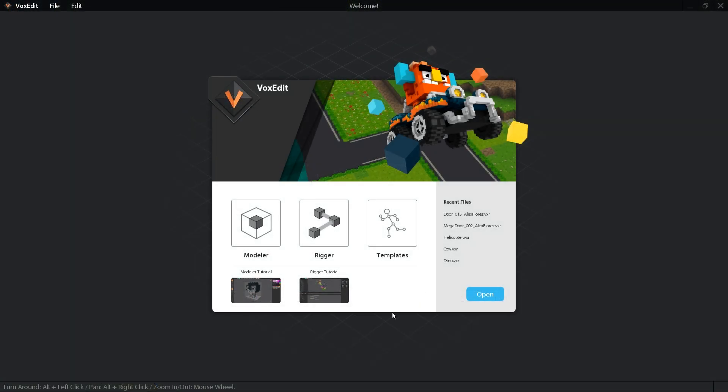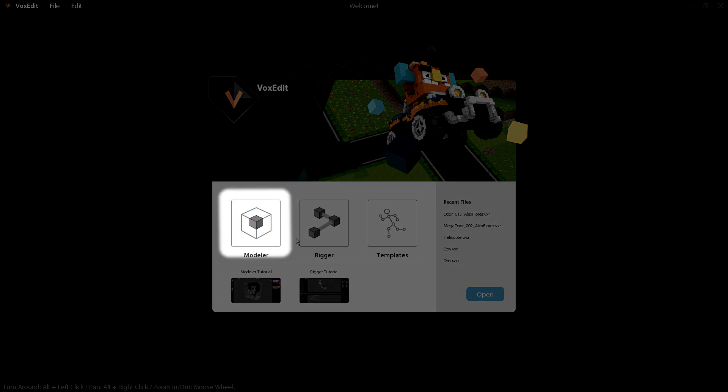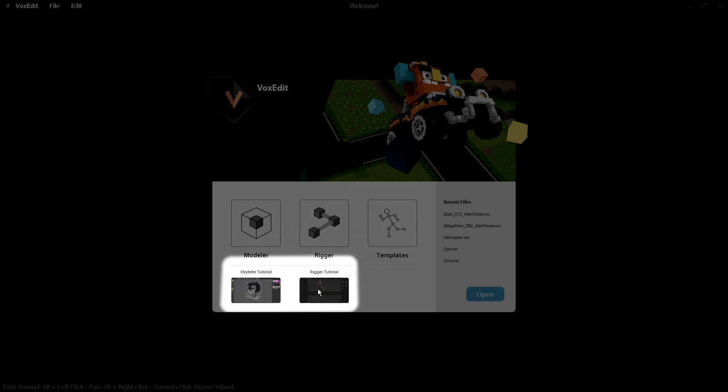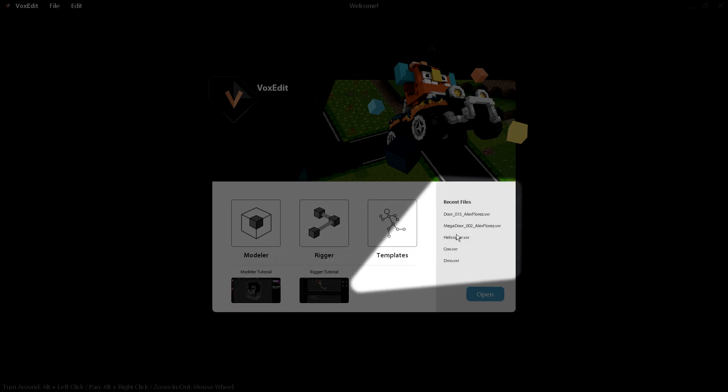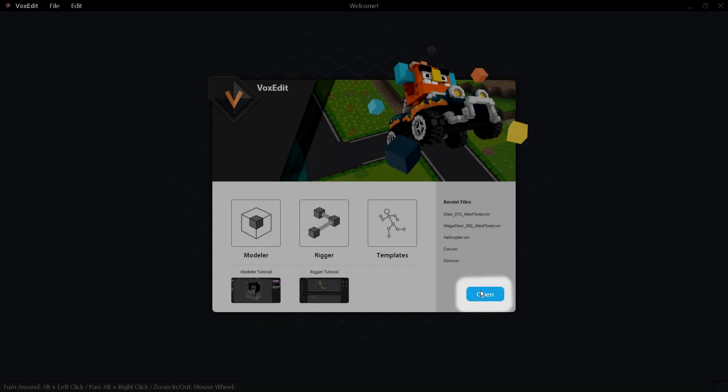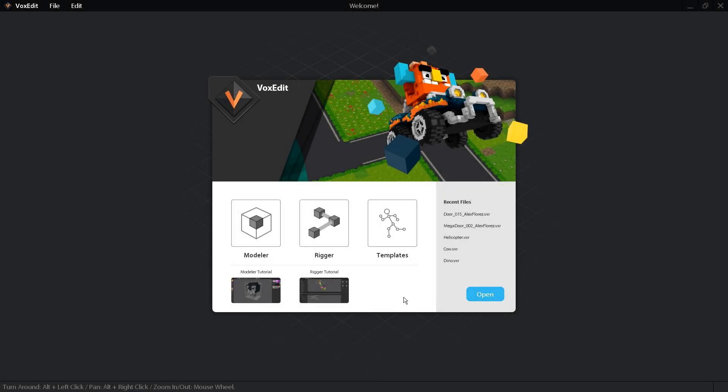Now that your program is installed, you can launch it and see the welcome screen. From there, you can create a model, create a rig, open a rig template, or see the online guides for the modeler and rigger. There is also a list of recently opened files, and an open button to edit a model or rig from any folder on your computer.